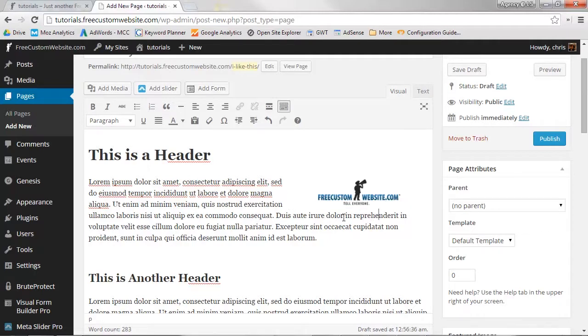Now that you're done entering your content, let's tell WordPress where to place your page in your pages directory. This is done in the Page Attributes section.